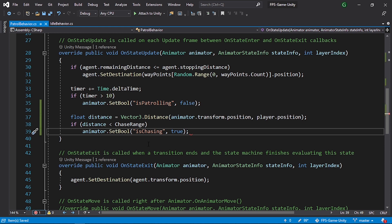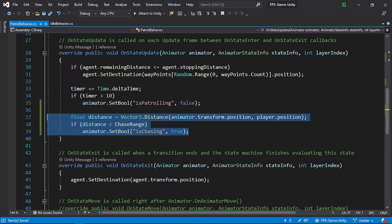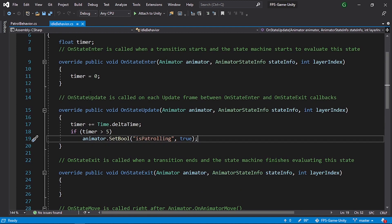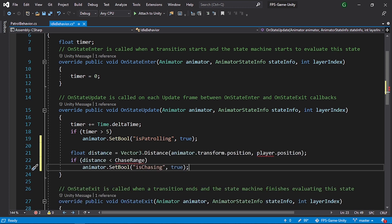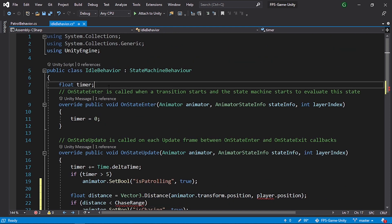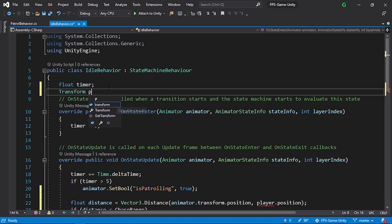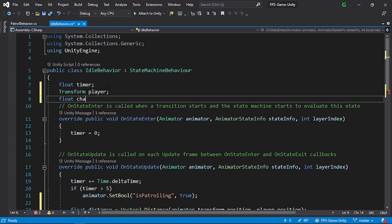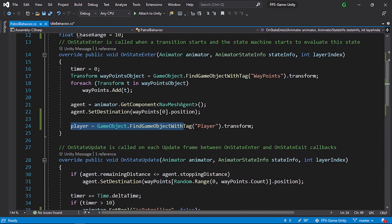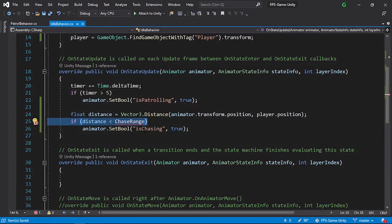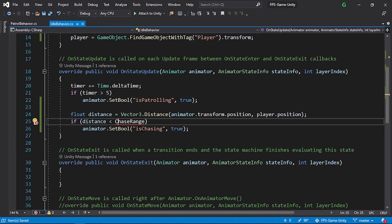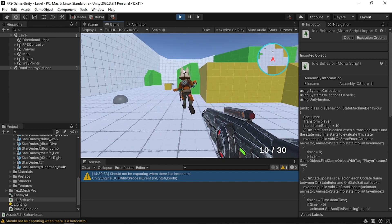We need to do the same thing when the player is in the idle state, so copy these lines of code and paste them into the idle behavior script under OnStateUpdate. Add the same 'player' Transform variable and 'chaseRange' float with value 10, and initialize the player reference in OnStateEnter with the same line of code. Save the script - note that 'chase' must be spelled with a lowercase 'c'.